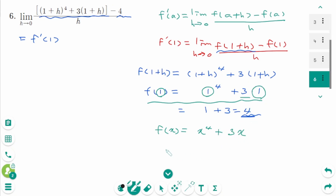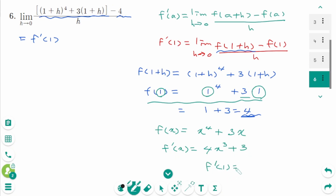Then f'(x) equals 4x³ + 3. Then f'(1) equals 4 times 1³ + 3 equals 4 + 3, which is 7. The final answer is 7.